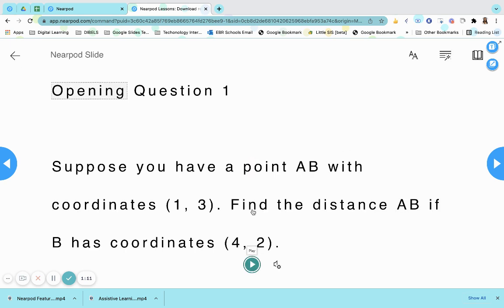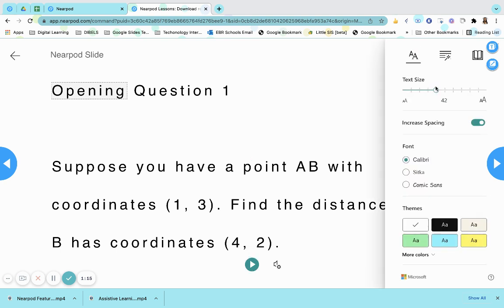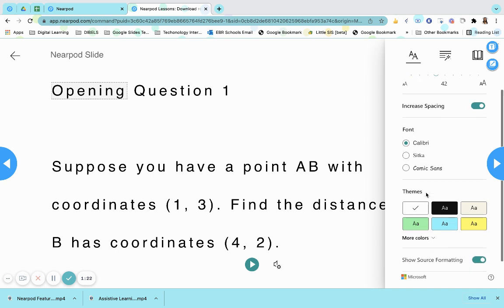Students have several options. They can change the text preferences by increasing the size and the spacing. Additionally, they can also change the font. If they would like to change the theme or add colors, they may do that as well.